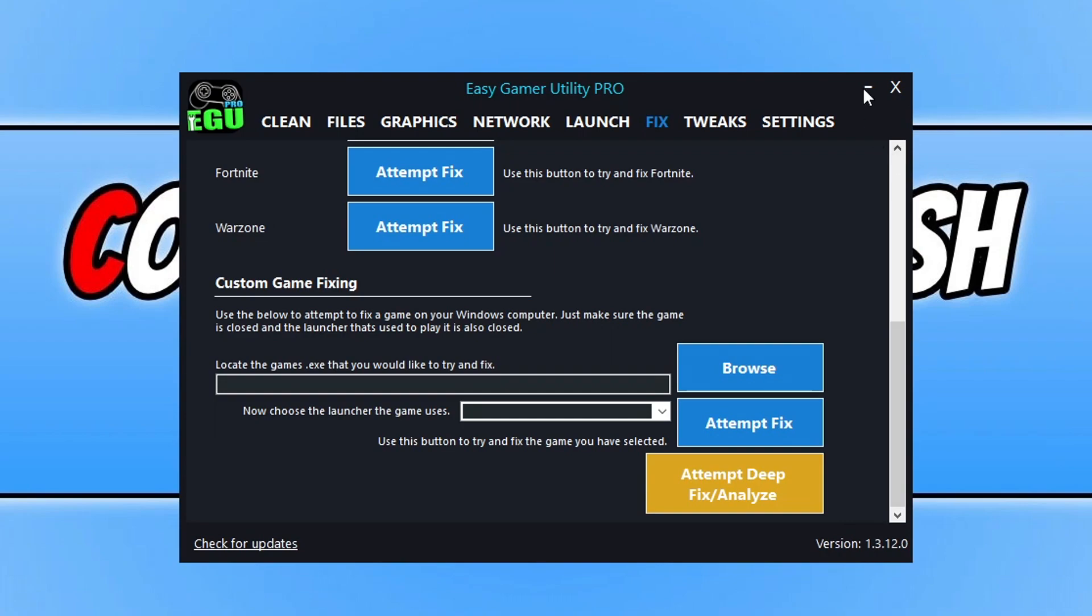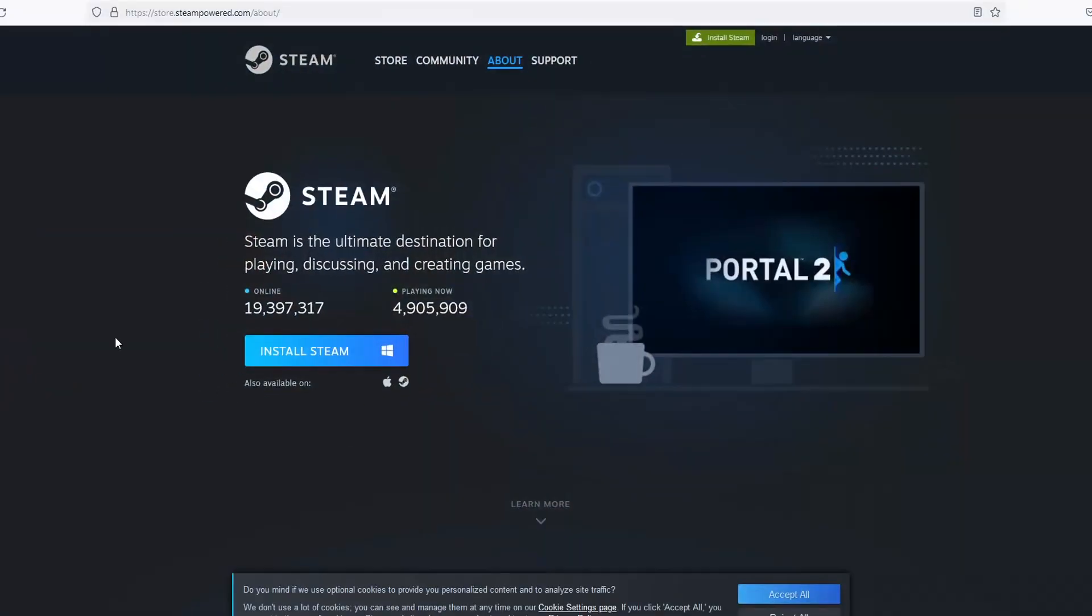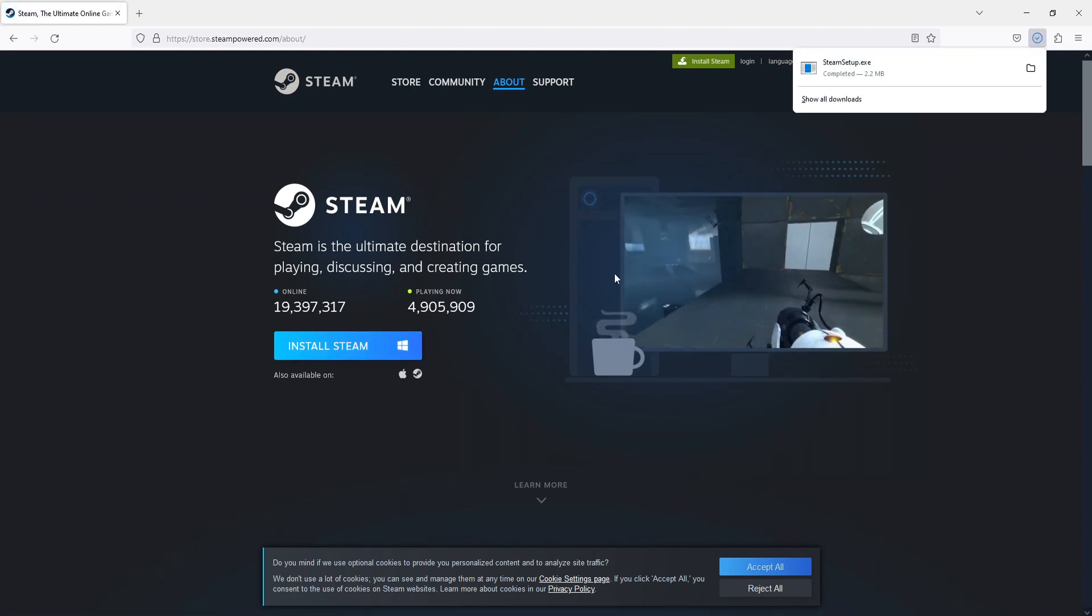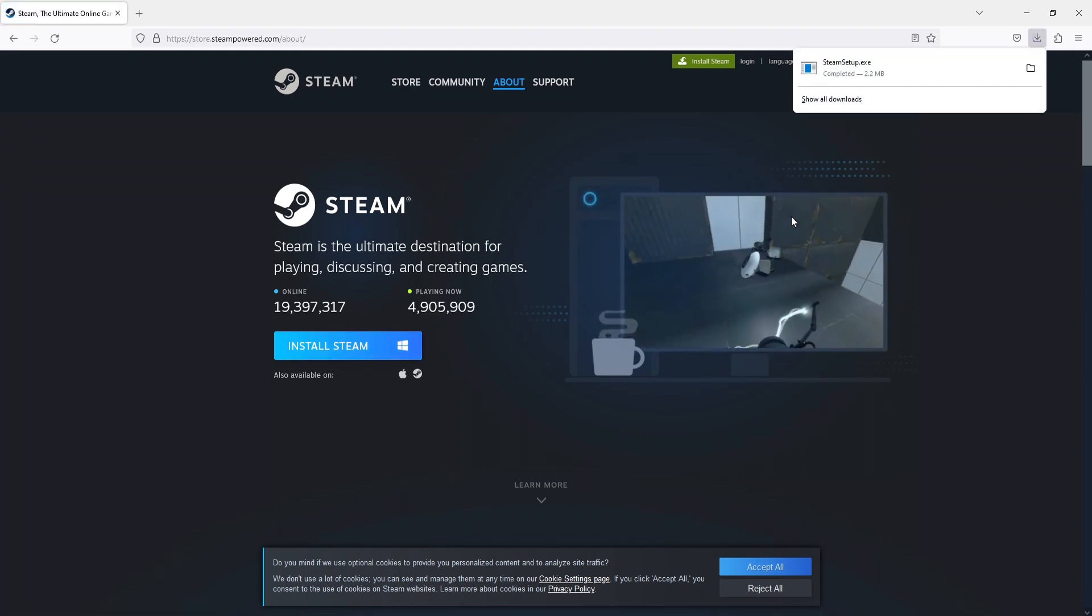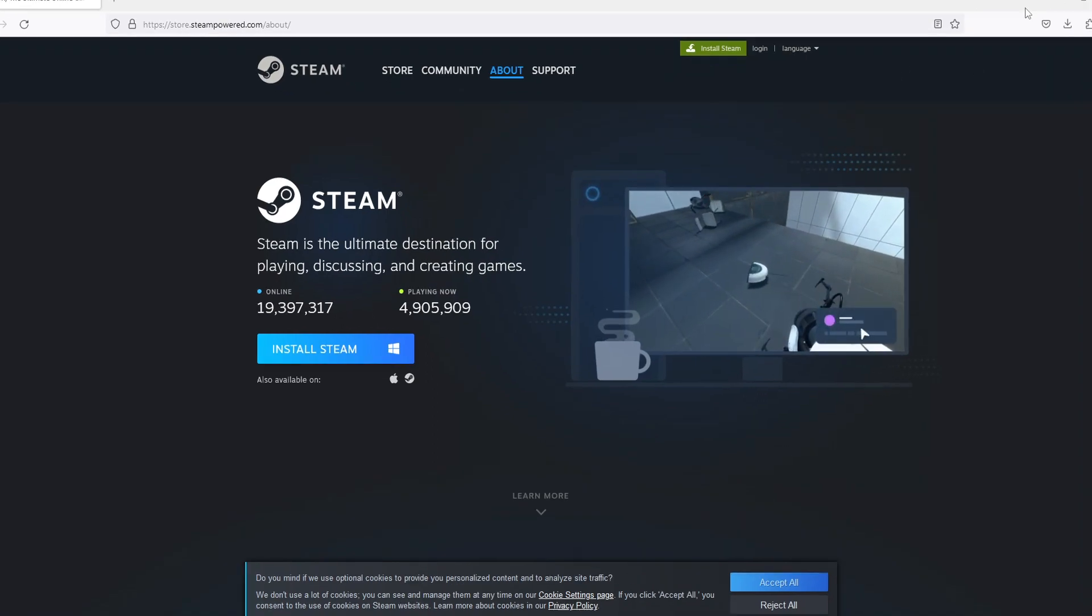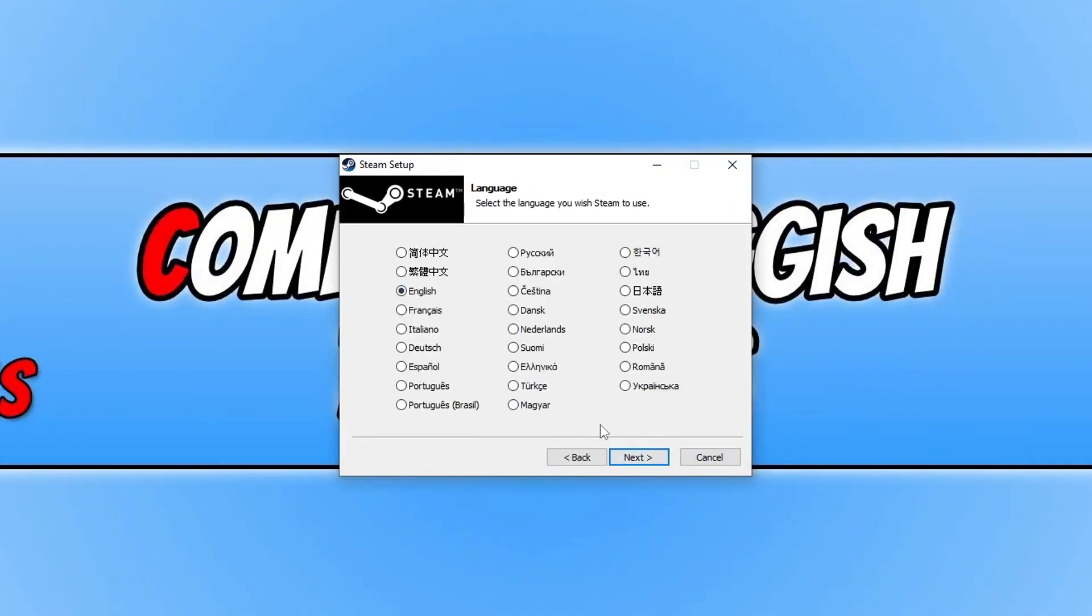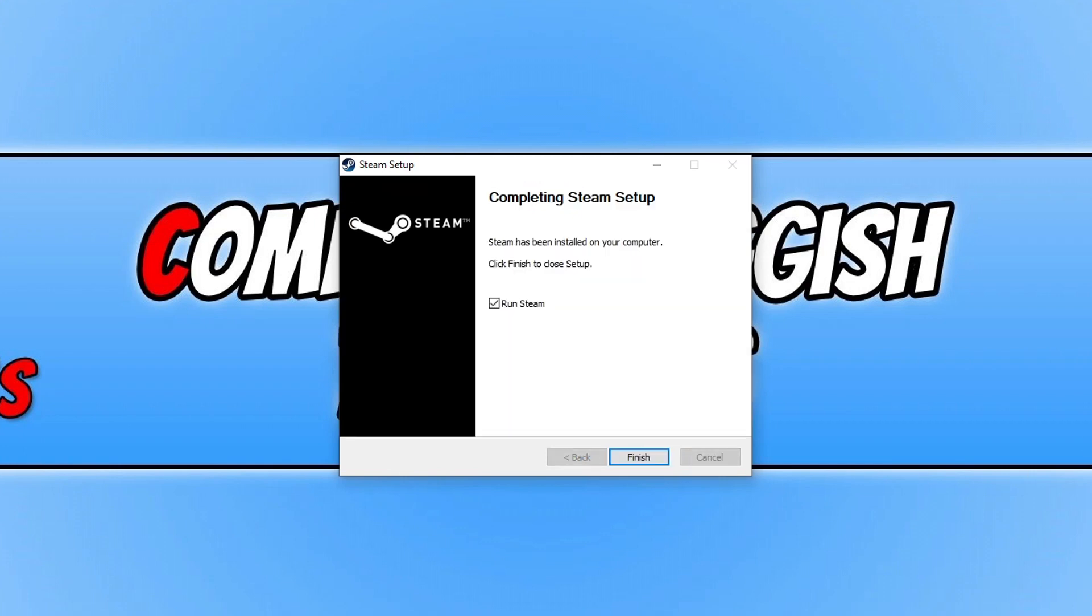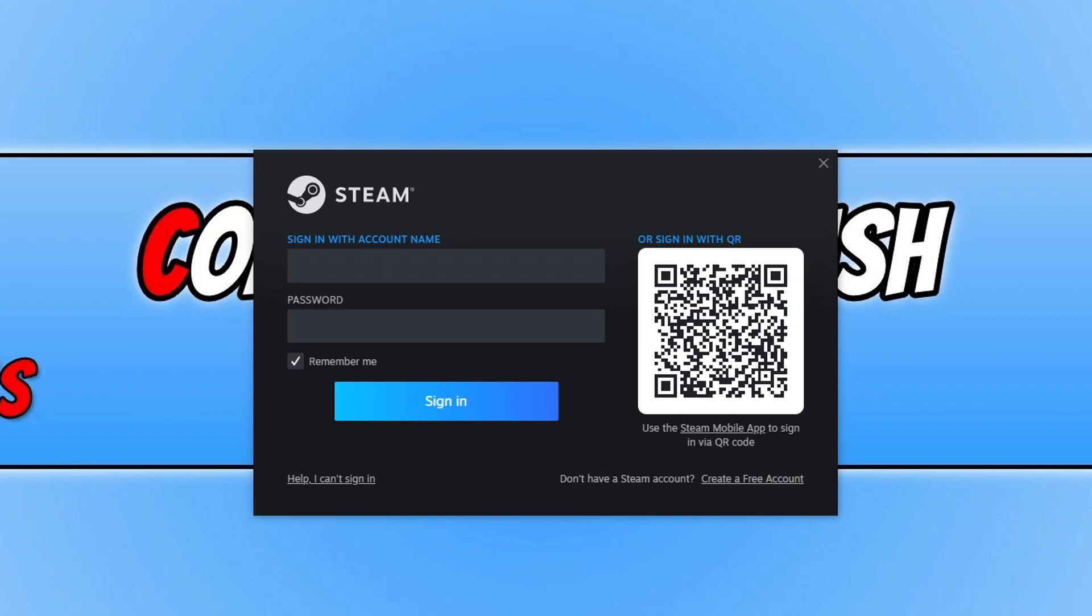Anyway, that's enough of that. The first thing that you need to do is click on the link that's in the description below and click on Install Steam, as we do need to have Steam to play Counter-Strike 2. Once the download is finished, run the setup file. You then need to go Next, select your language, go Next, choose where you want to install Steam, and it will now install. Once it's finished, keep Run Steam selected and go Finish.